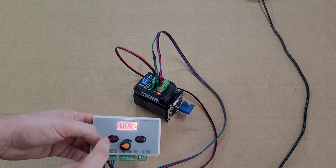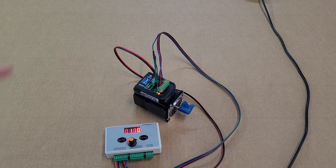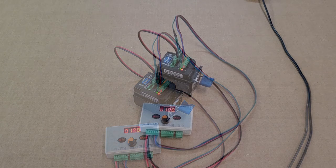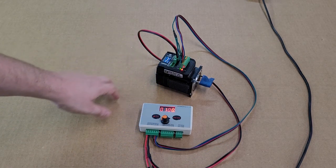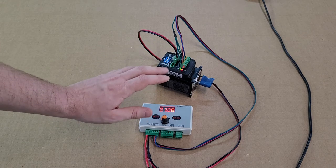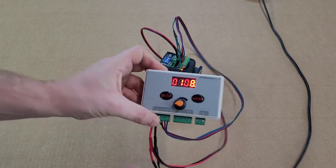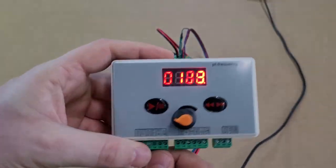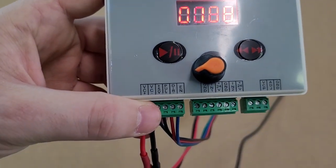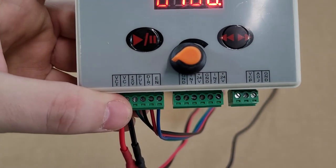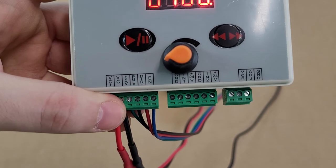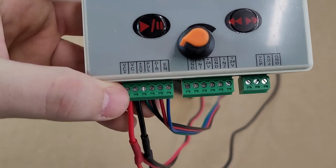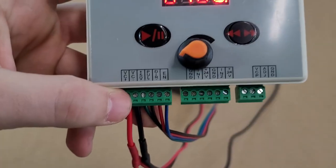That is just the general operation of this driver. For the actual wiring of this driver to run the motor, let me get a zoom in on this. You can see we have pull, direction, and enable signals, and we also have a positive 5-volt signal there.